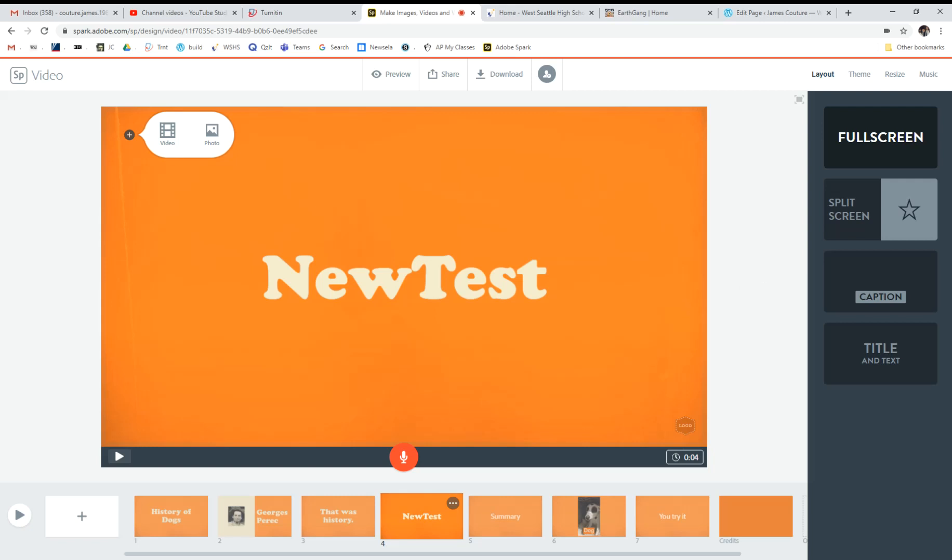That's the basics of how to make an Adobe Spark video. See you later.